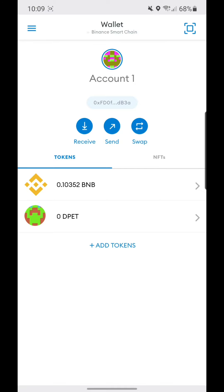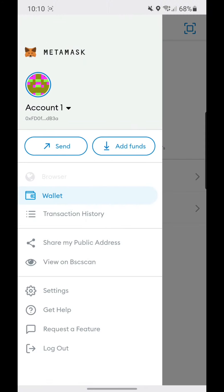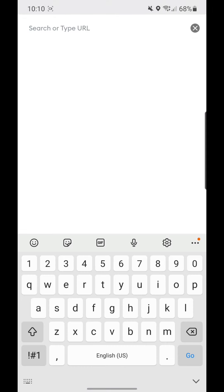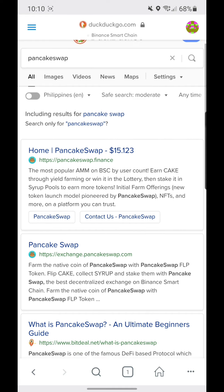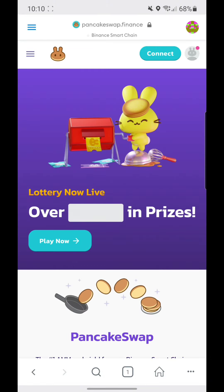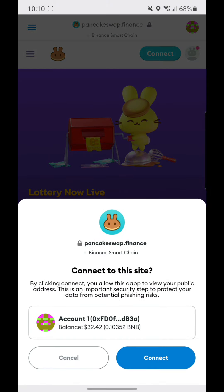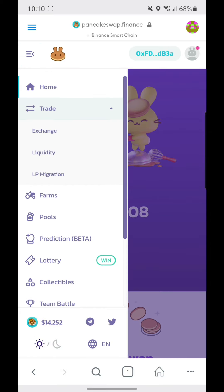In the MetaMask browser, we'll be going to PancakeSwap. Click the link. All you need to do is connect your wallet — select MetaMask. We're already connected, so we'll be going to Trade and then Exchange.